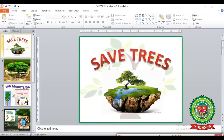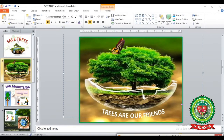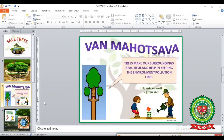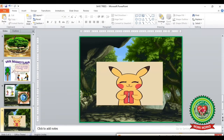Now you can see I have made a presentation of four slides on the topic 'Save Trees.' I have inserted the text 'Save Trees,' a background image, and pictures. In the next slides I have also added pictures, text, shapes, and images, creating five slides in total on this topic.